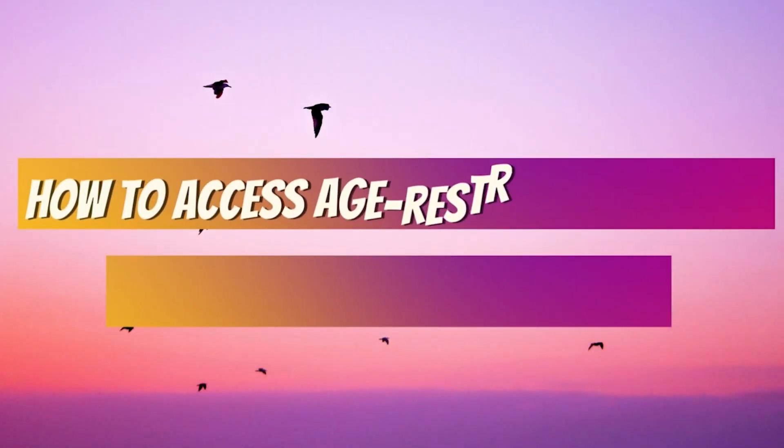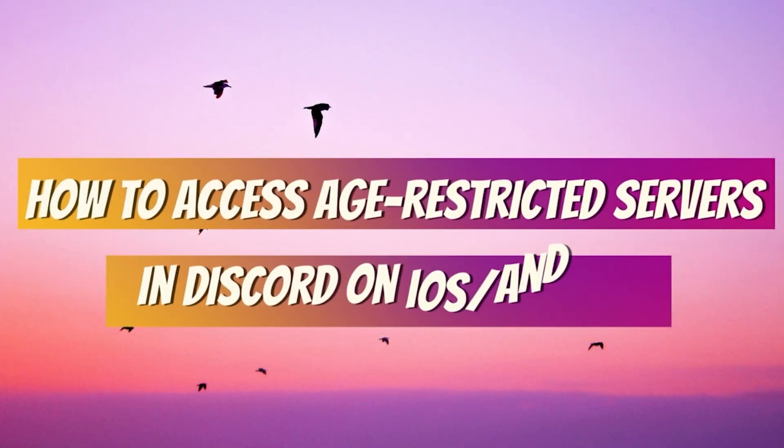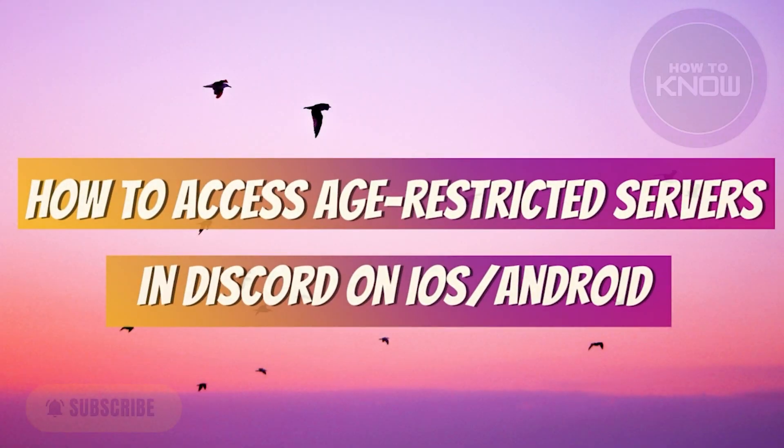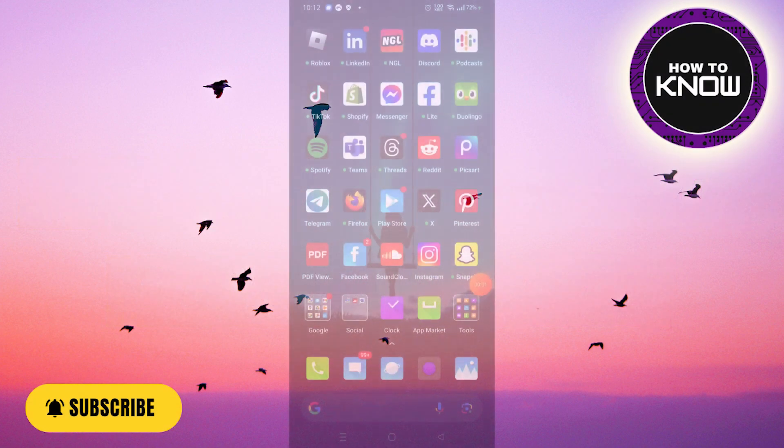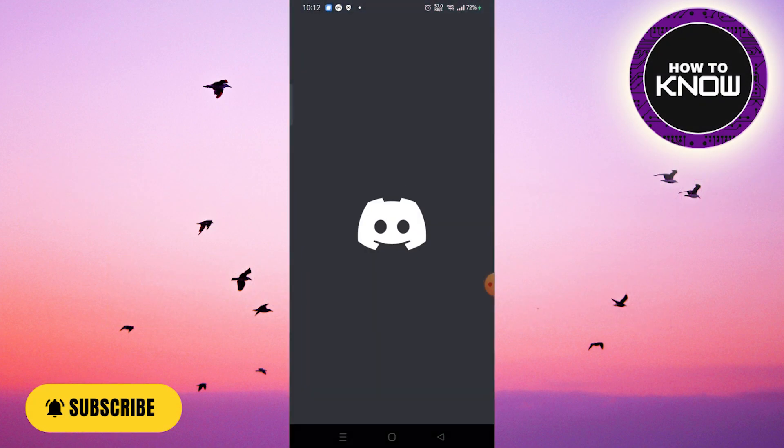How to access age-restricted servers in Discord on iOS or Android. In this video, I'm going to show you how to access age-restricted Discord on iOS or iPhone.